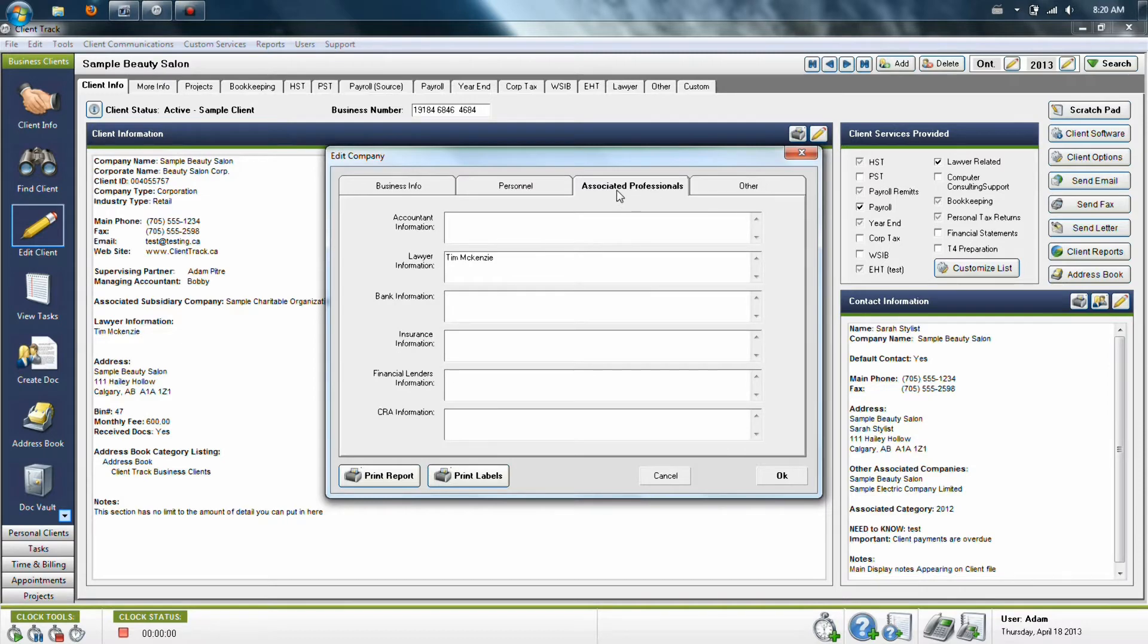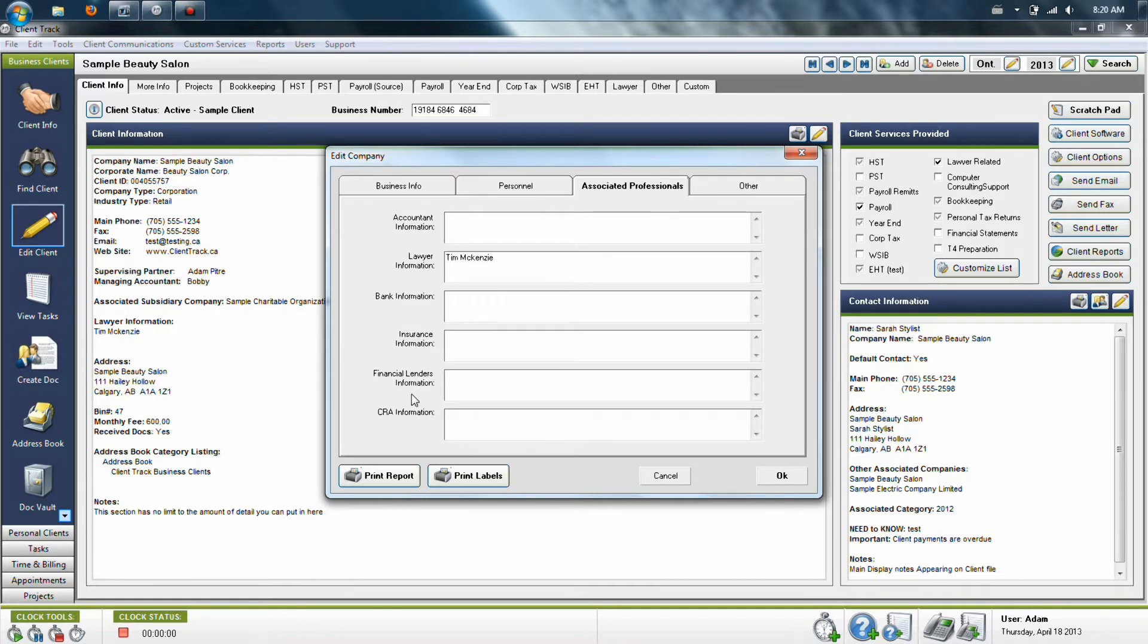The next tab over is called Associated Professionals. It gives you six fields of information which you can utilize for these titles. You don't have to use them if you don't want to, but if you do, keep note that they will actually show up on the client's file once something has been typed into one of these fields.